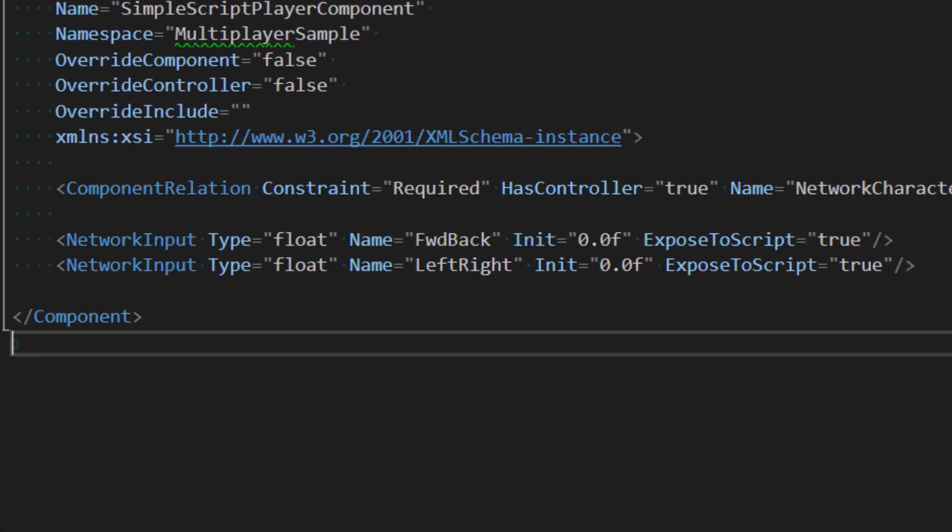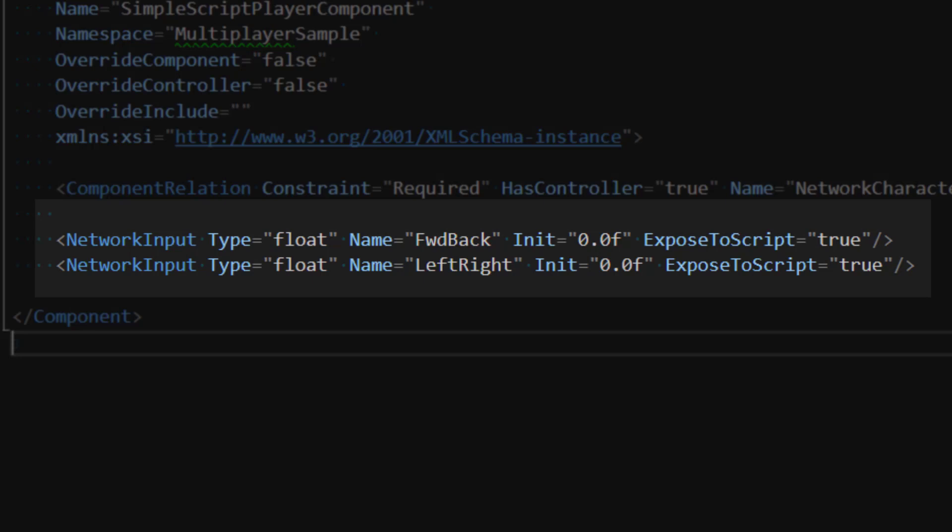And perhaps the most important piece of our multiplayer auto component are the network inputs. Network inputs allow our autonomous player to create input and send it across the network to our authoritative server. The multiplayer gem will ensure both the player and the server process the inputs in such a way that the network simulation stays in sync.